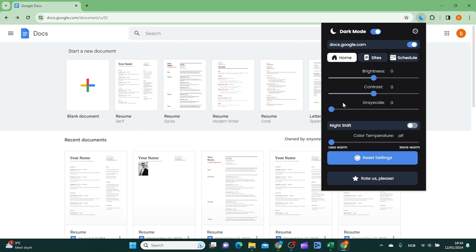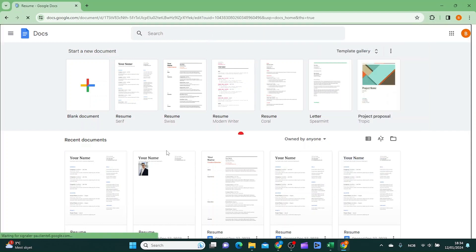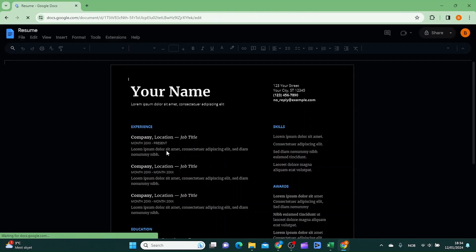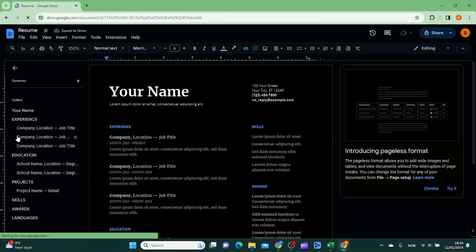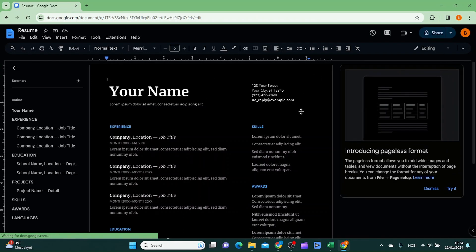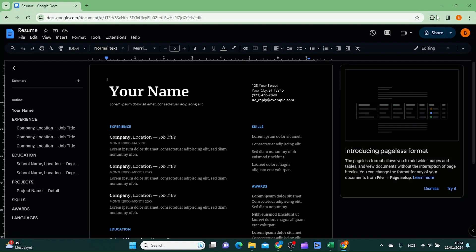Inside here you have the option to toggle on or off dark mode. Let's see if this is working. And as you can see now we have dark mode inside your Google Docs.